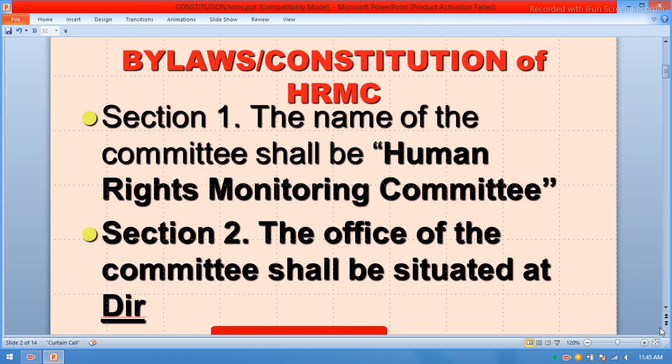Bylaws of the Human Rights Monitoring Committee. Section number one: the name of the committee shall be the Human Rights Monitoring Committee. Section number two: the office of the committee shall be situated in any district or any city.